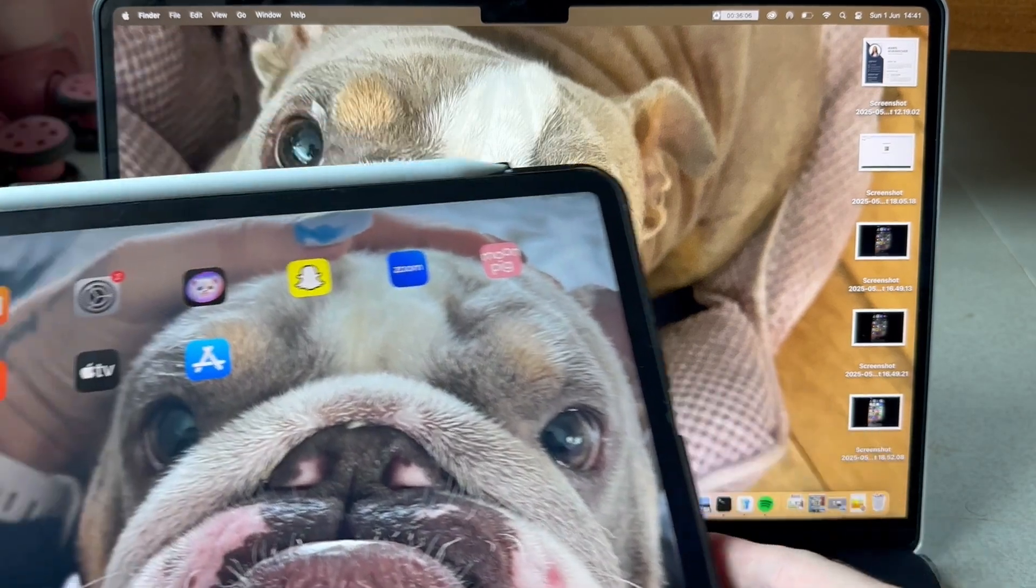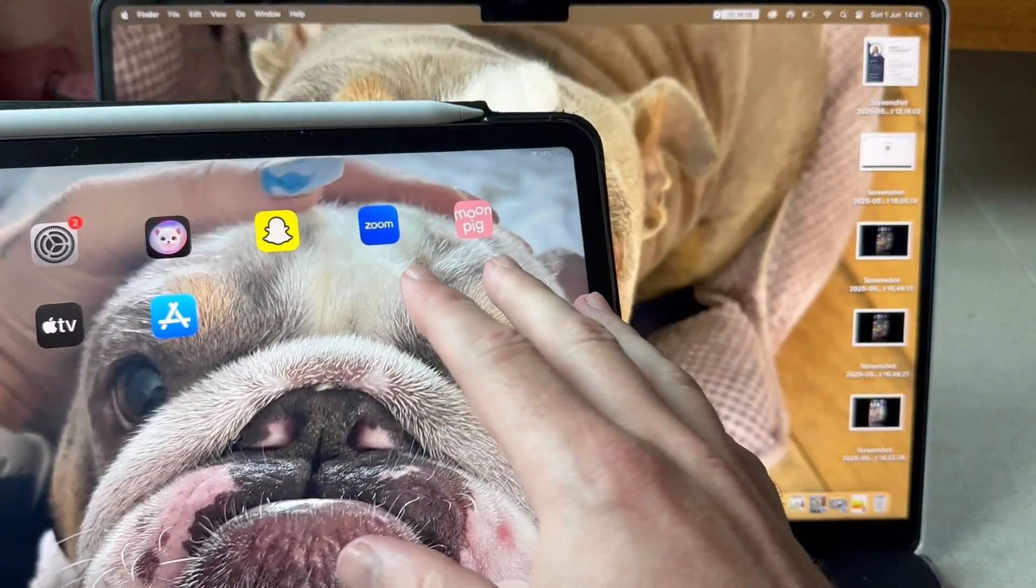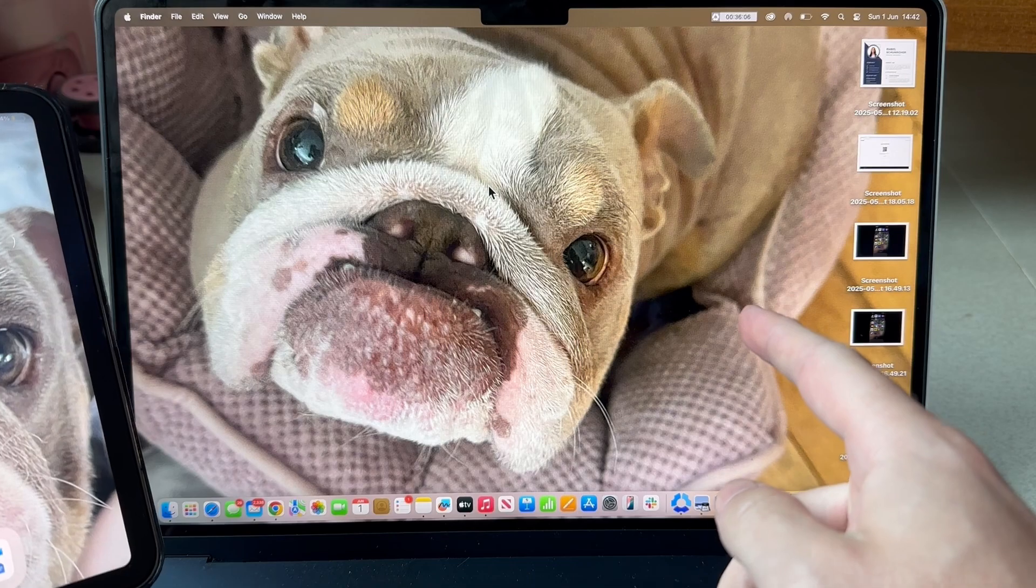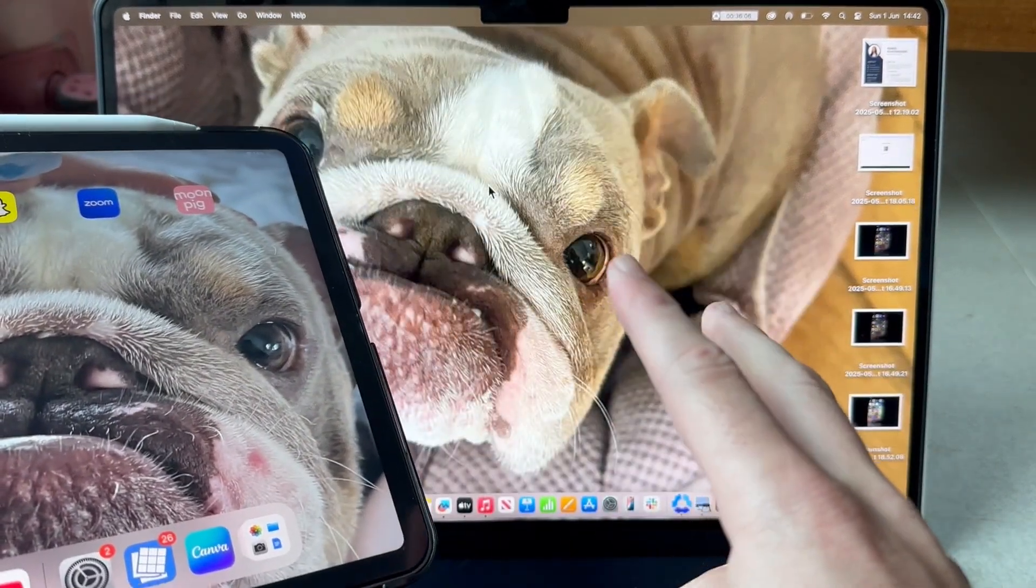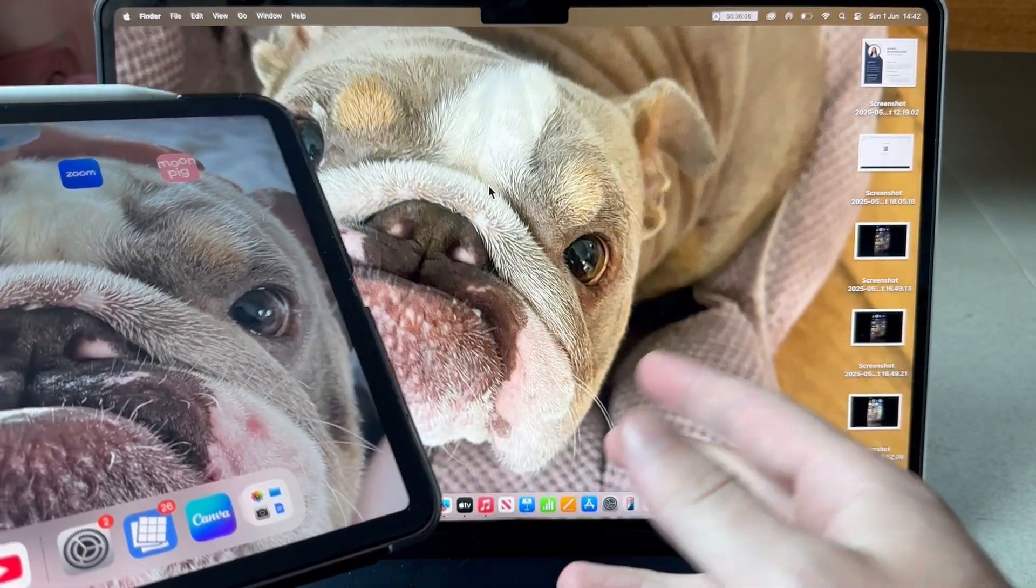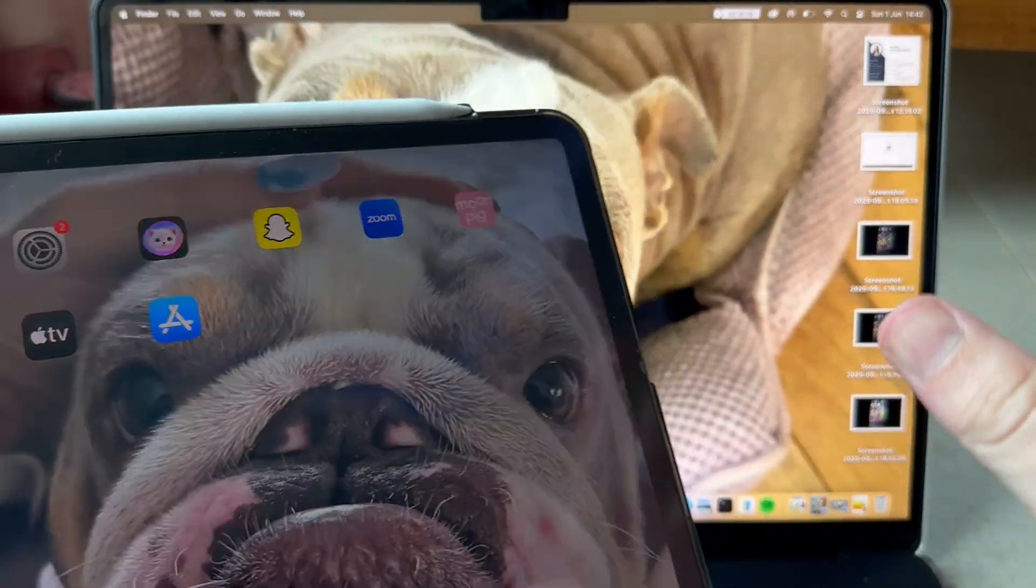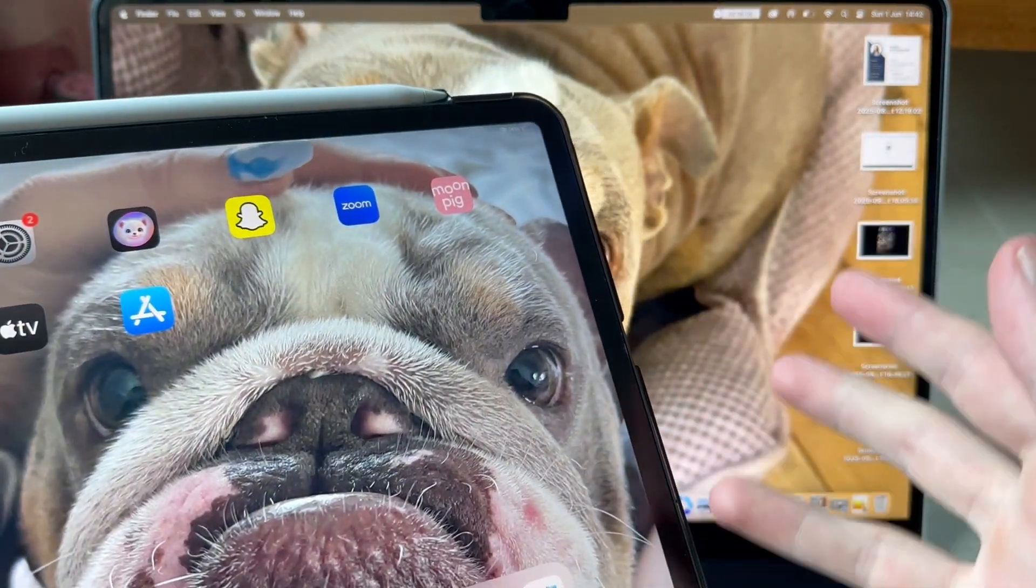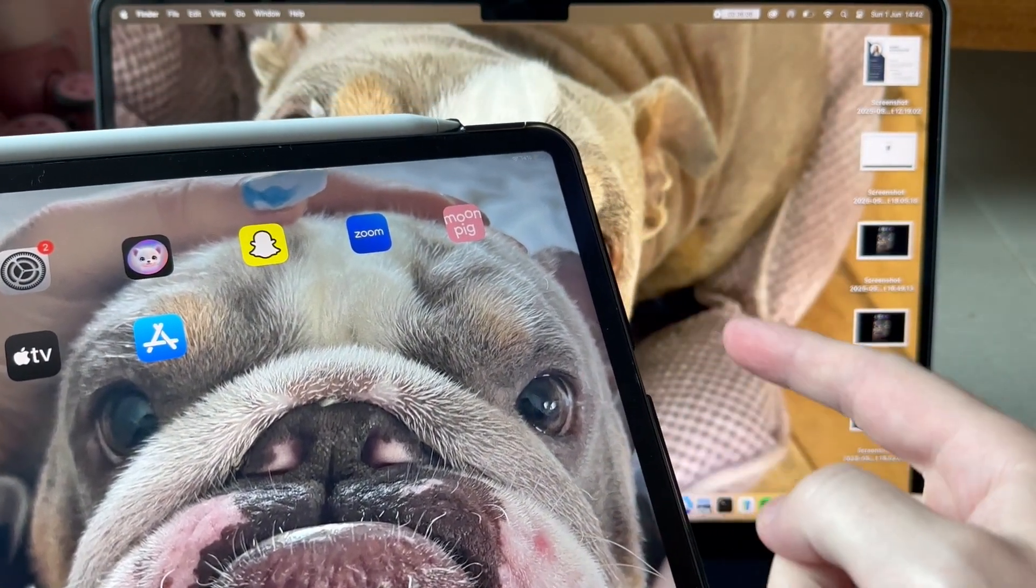In this video I'm going to show you how to share your iPad screen to your Mac computer. There are two different methods to do this. One method involves using a USB-C cable and the other method is completely wireless.